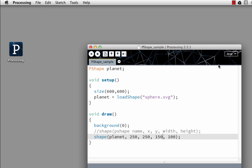The first thing I do is create an object called P-shape that has a capital P and a capital S. Then I give it a name. The name I've given it is Planet.